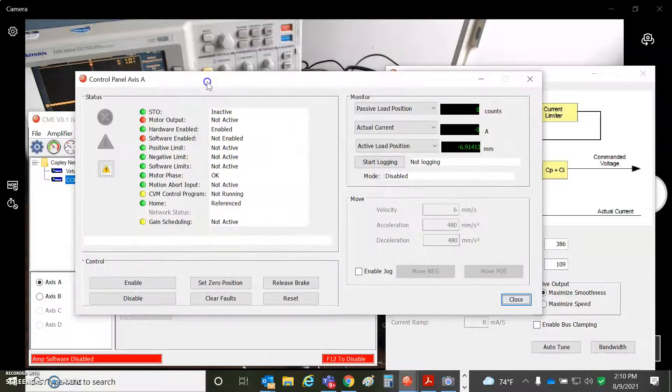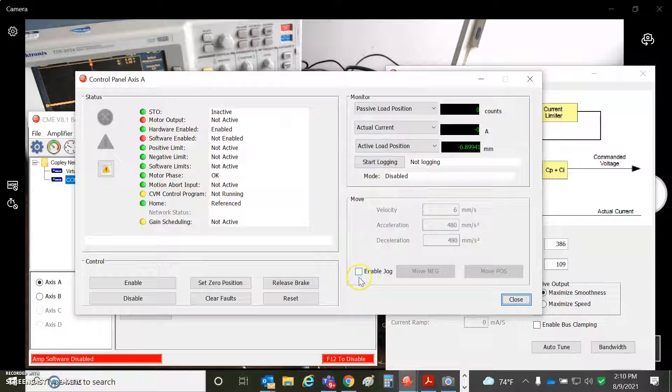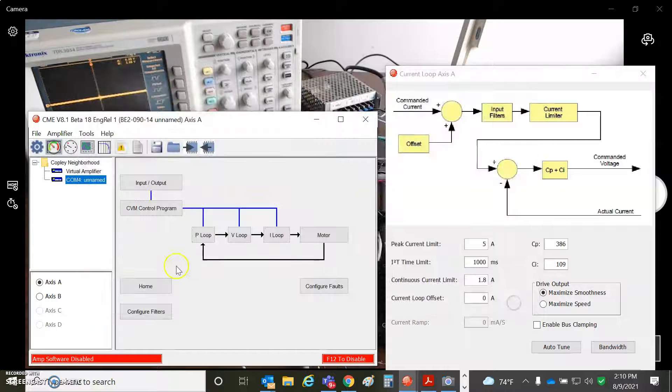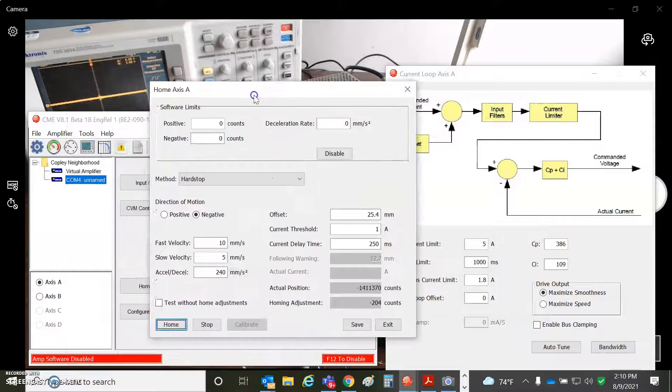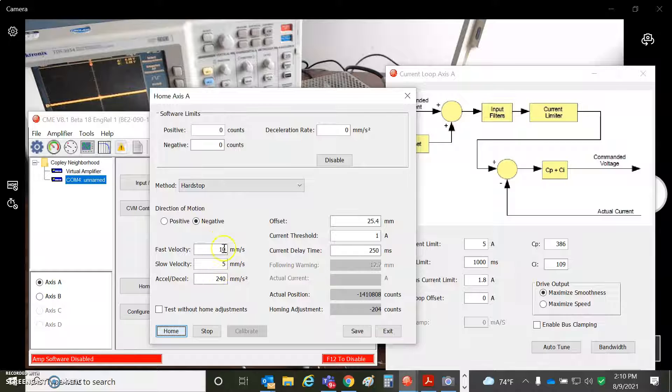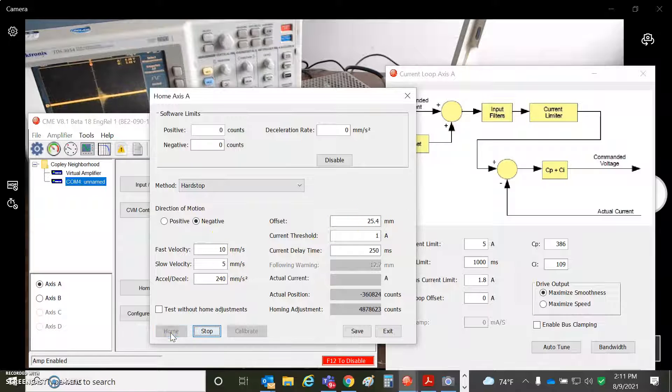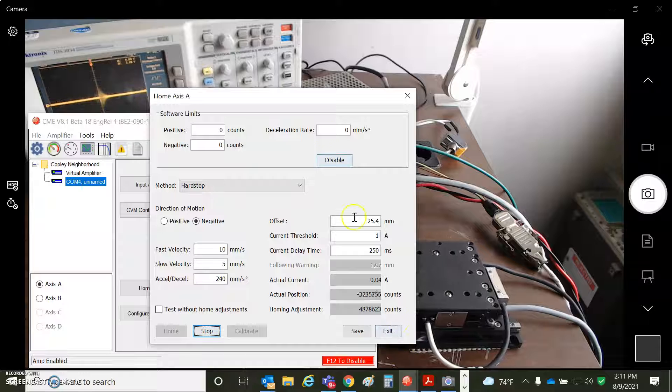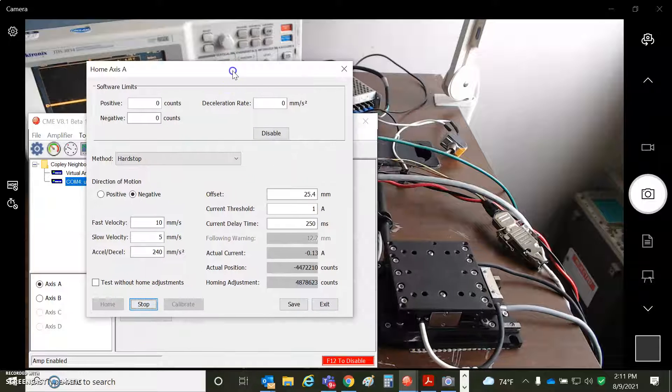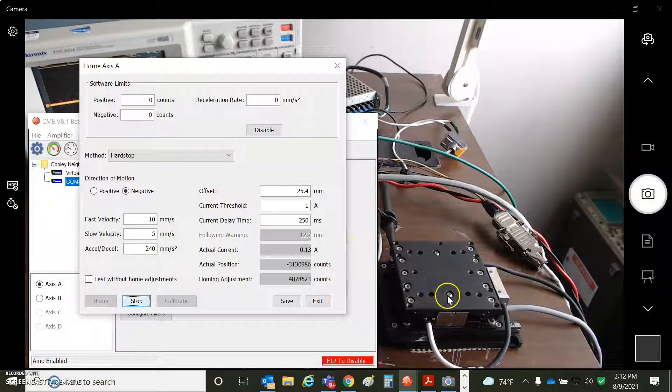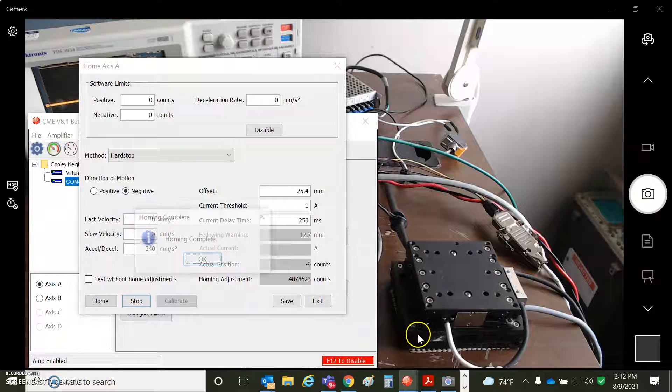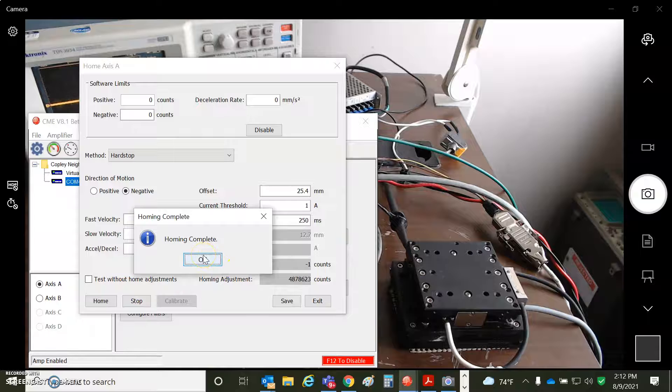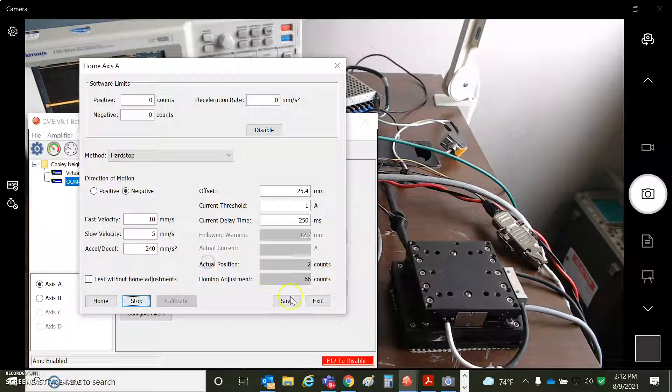So we can take a look at motor phase is okay. And I should be able to do something like home. I'm going to go home to a hard stop negative, slow, then fast. And I'm going to offset it back to the middle. So it's moving to the hard stop. Hits the hard stop, backs up to the middle about an inch or 25.4 millimeters, which is the magnetic pair length.